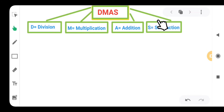Today we are going to see in this video the DEMAS concept. We will take questions of DEMAS that you are facing problems with. Today we will solve all the queries and problems that you are facing in DEMAS. So let's start with a question.